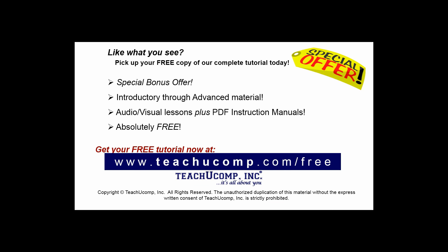Like what you see? Pick up your free copy of the complete tutorial at www.teachucomp.com/free.